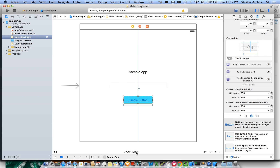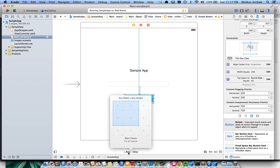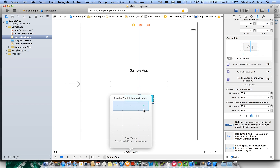Currently we're set to 'Any Height, Any Width'. There are different size class values for width and height. 'Compact' width is for iPhone portrait orientation — all iPhones in portrait mode. 'Regular' width is for iPhone landscape mode. 'Regular Width and Regular Height' is for iPads in both portrait and landscape mode.